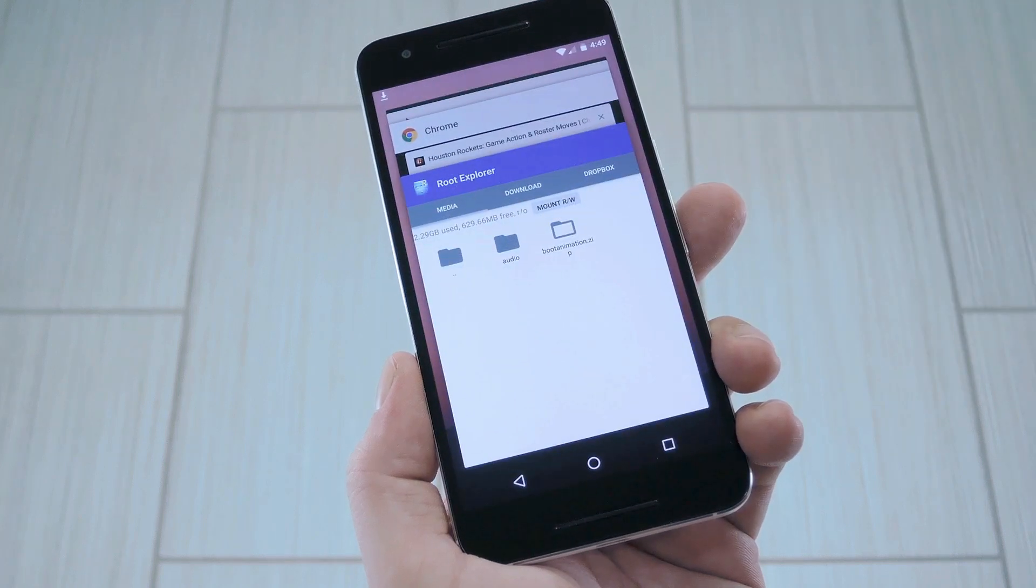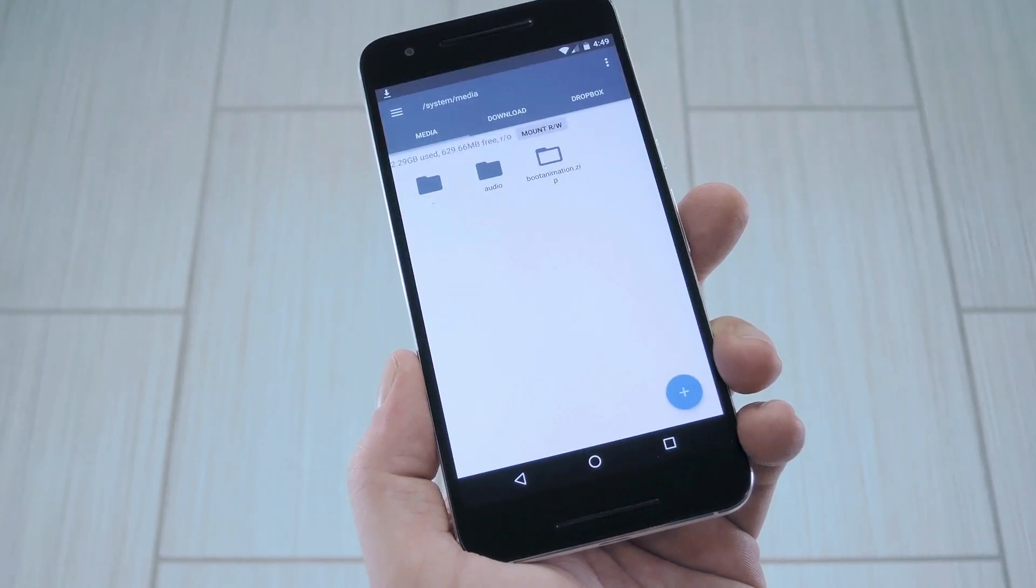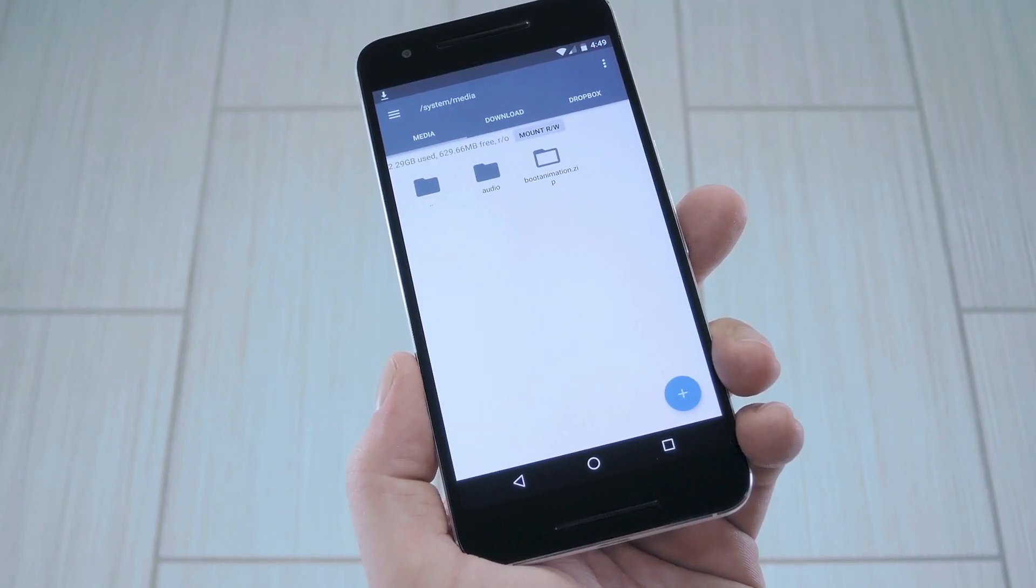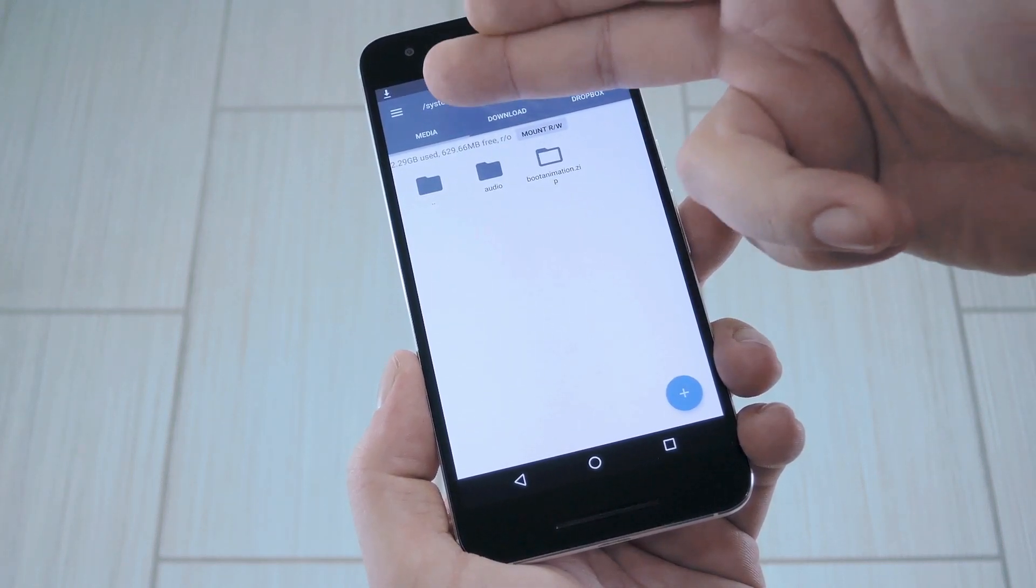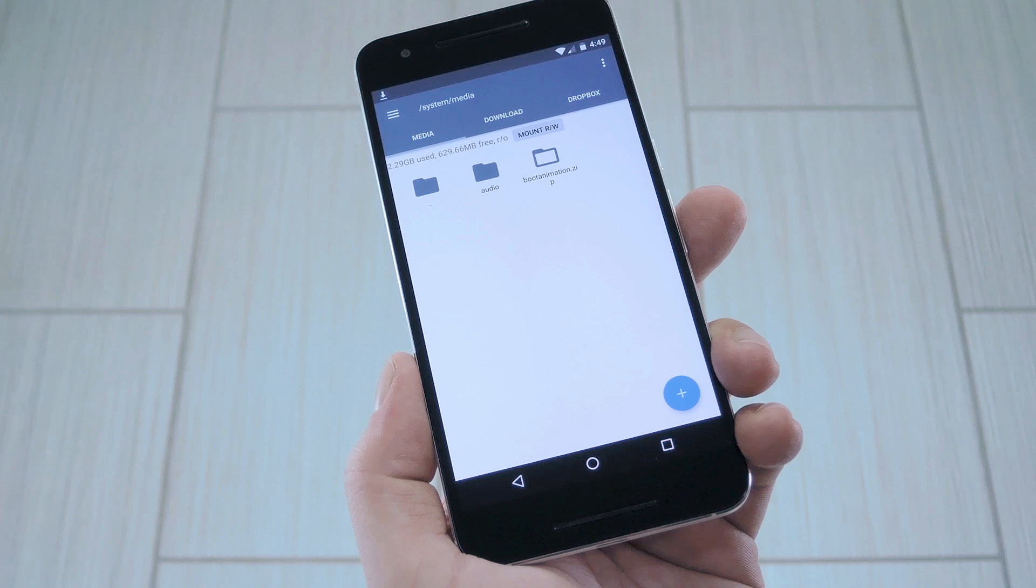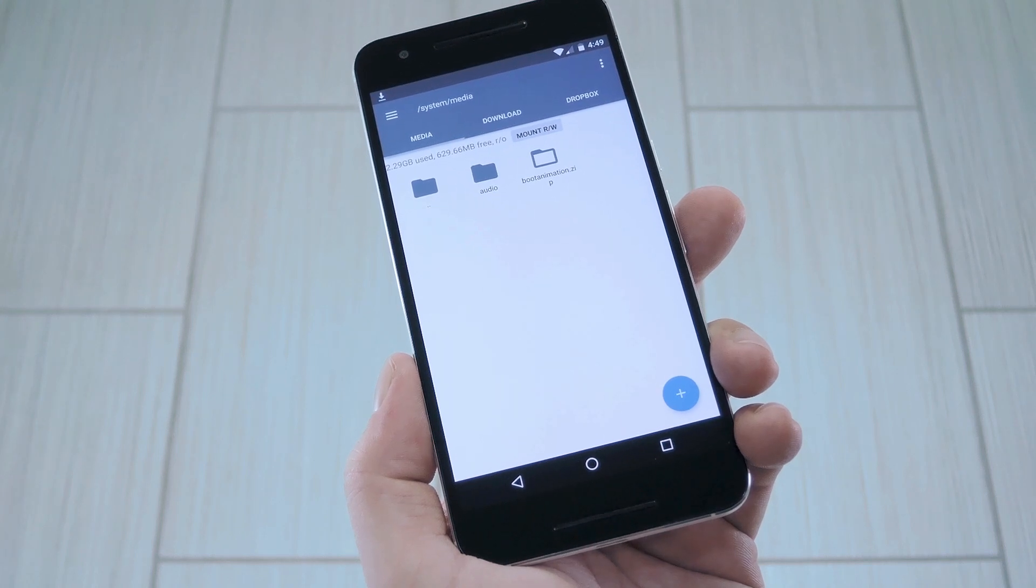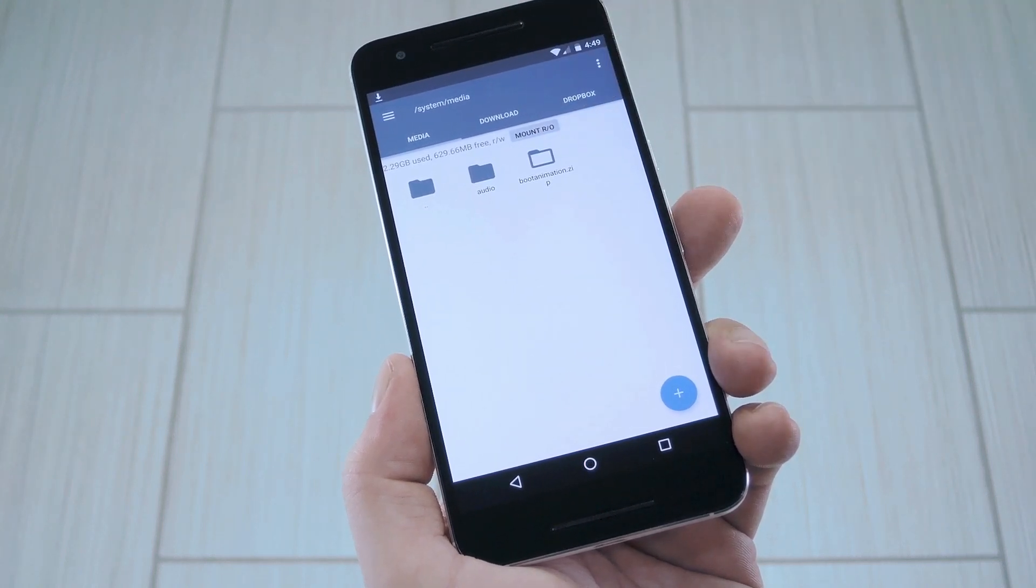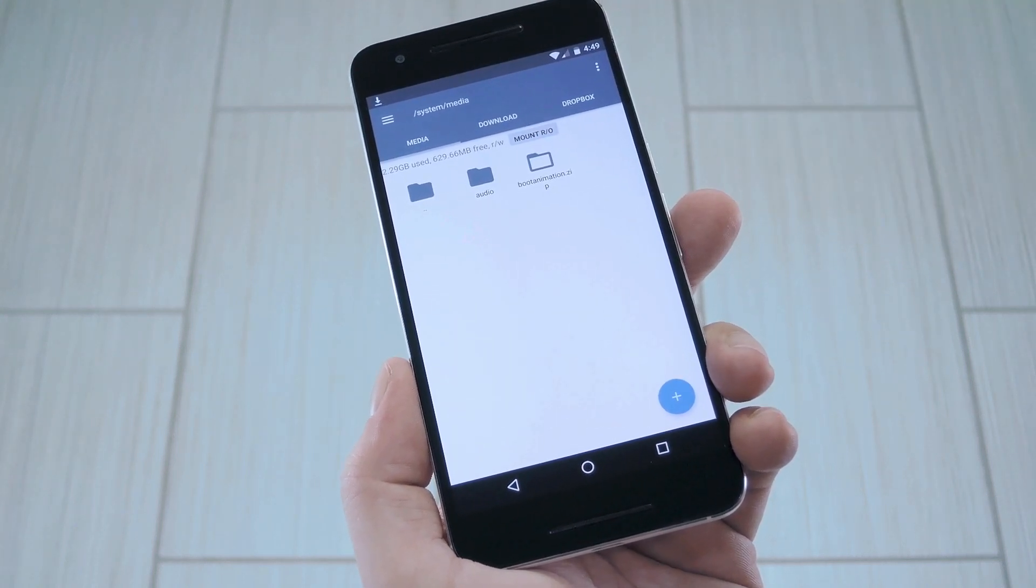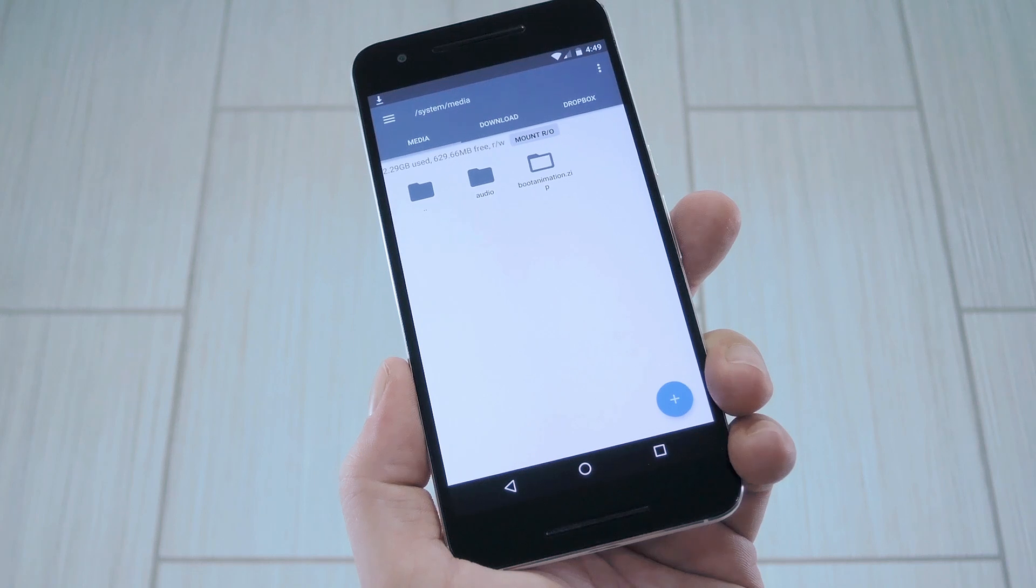Once you've got the file downloaded, just open your favorite root enabled file browser, then head to the system slash media folder. From here, make sure the folder is mounted as read-write so that you can alter the files.